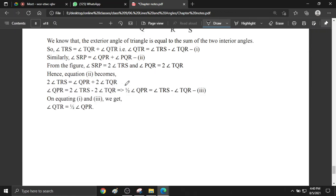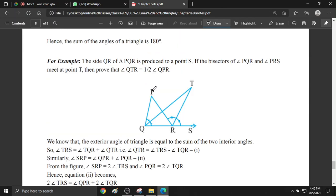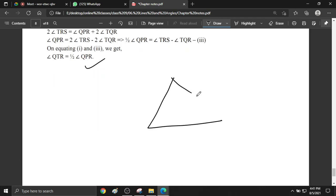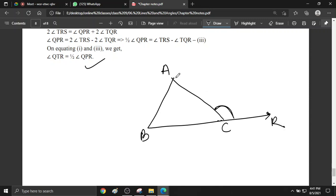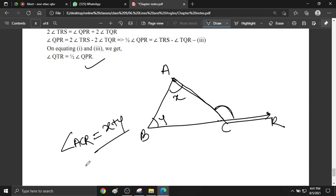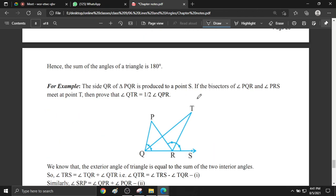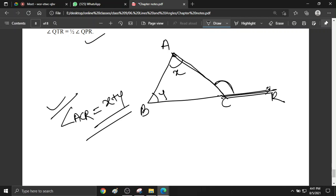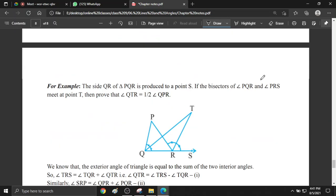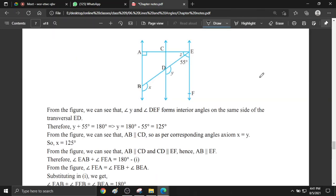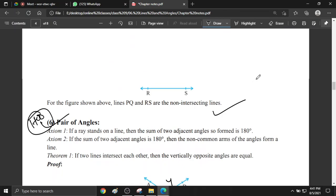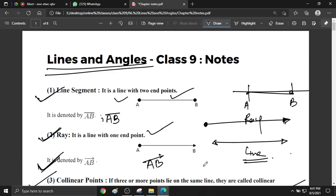The next theorem is the exterior angle theorem. What does the exterior angle theorem say? If you have a triangle ABC, the exterior angle — let's call it angle ACR — equals the sum of the two non-adjacent interior angles. So if the two interior angles are X and Y, then angle ACR equals X plus Y. This is the exterior angle theorem. Now all of you write this down — write all the definitions and proofs and send it to me.